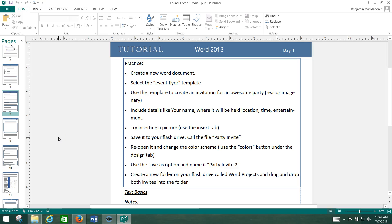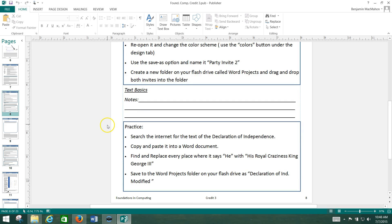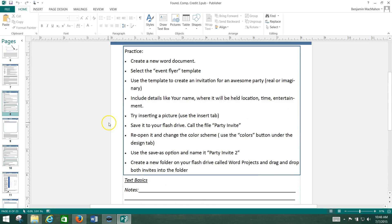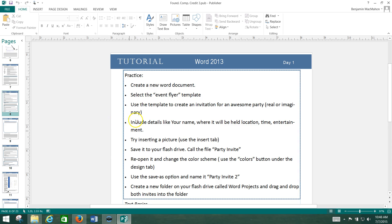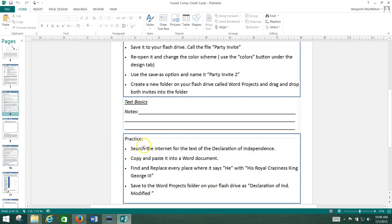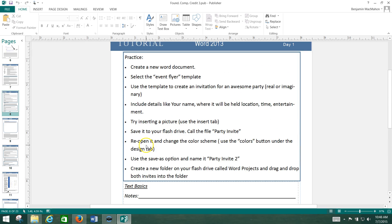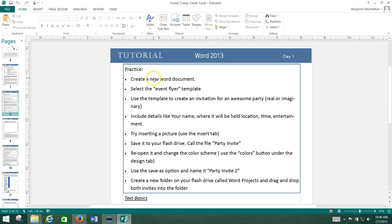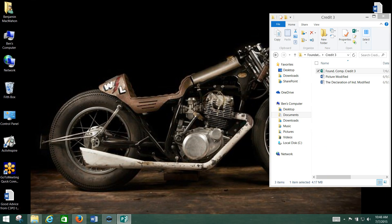Hey guys, welcome to day one of Credit 3. We're starting to work with Microsoft Word here. This is the first time you've seen extended practices where you're going to be doing a lot of work in a particular program and then saving it to your flash drive. I'm going to walk you through both of these practices that appear for day one.